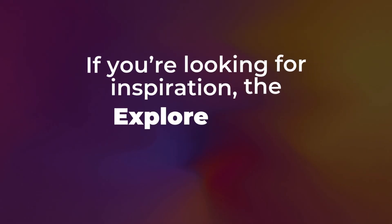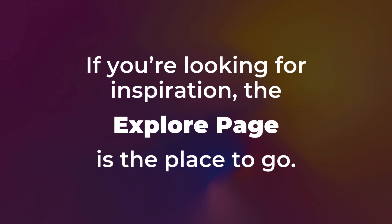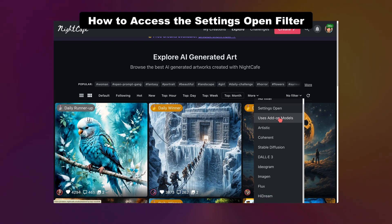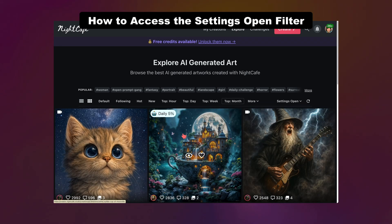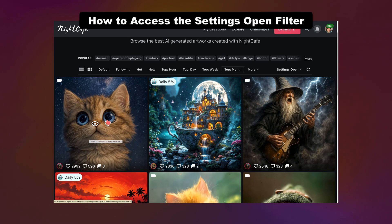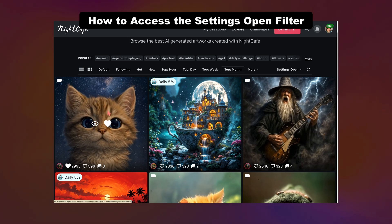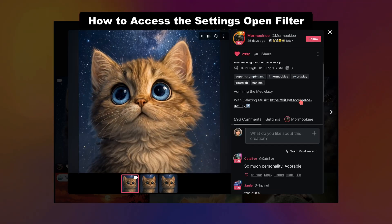If you're looking for inspiration, this is the place to go. There are even filters for settings open, which means that the prompts for those images will be open and you'll be able to use them, evolve them, and save them if you like. All you do is tap on an image and scroll down a little bit to see the settings for the image.